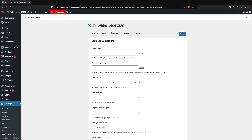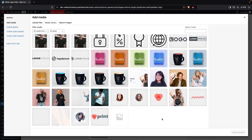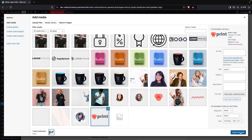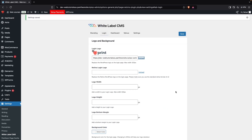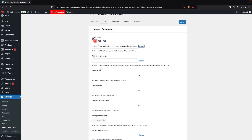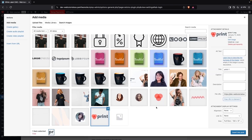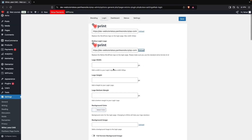Now in the Login tab, we have similar options to Branding. We have the Login Logo — I'd like to change this, so I'll click Insert into Post. After that, you have the Retina Login Logo, and I'll upload the same logo for that as well.